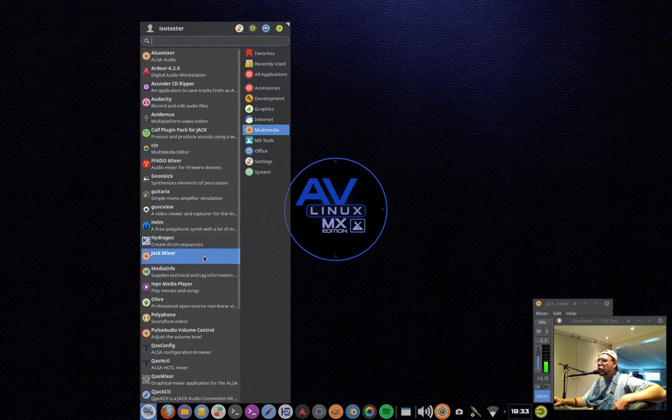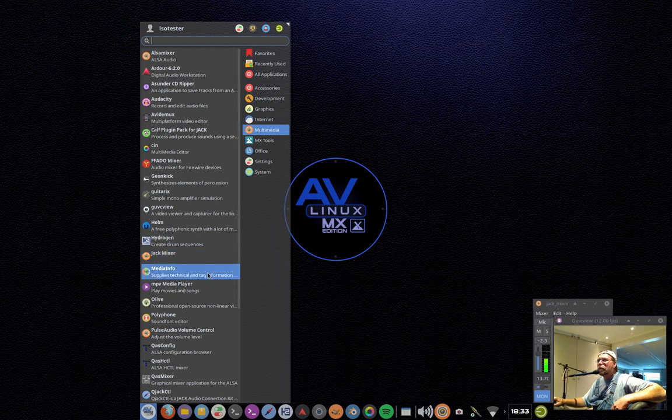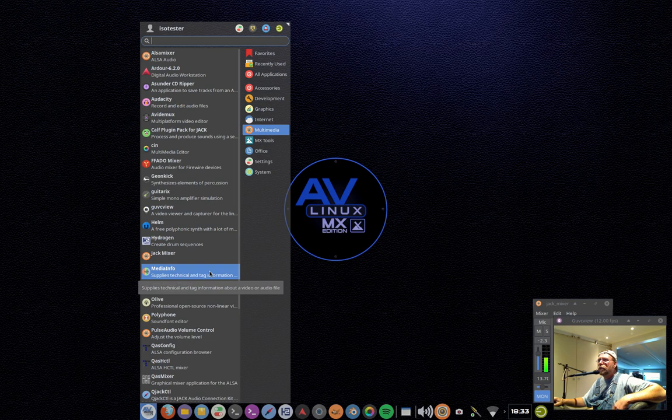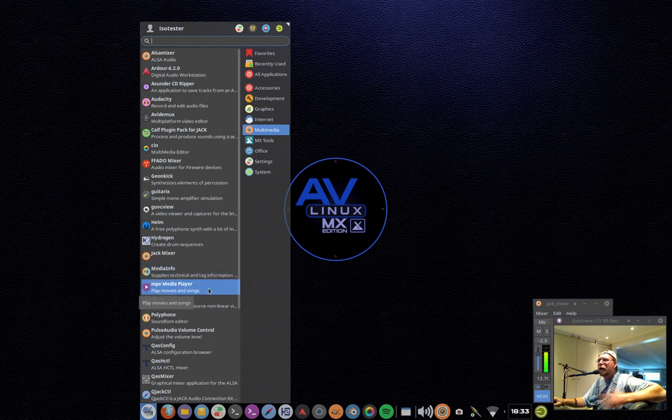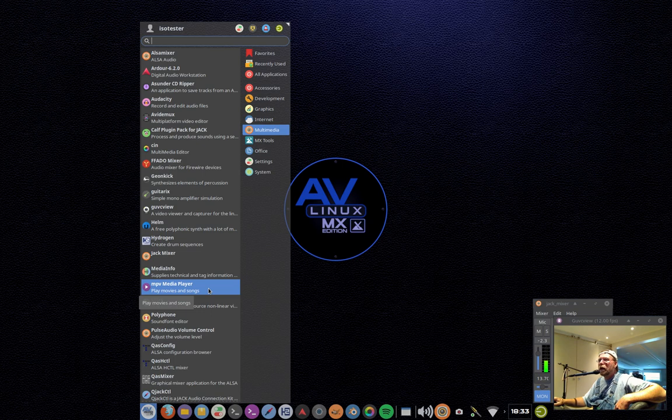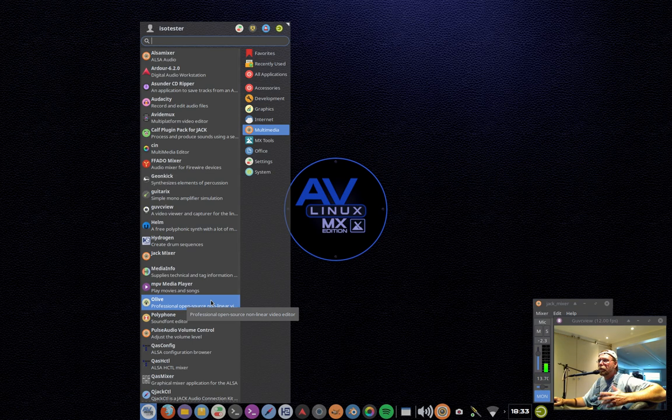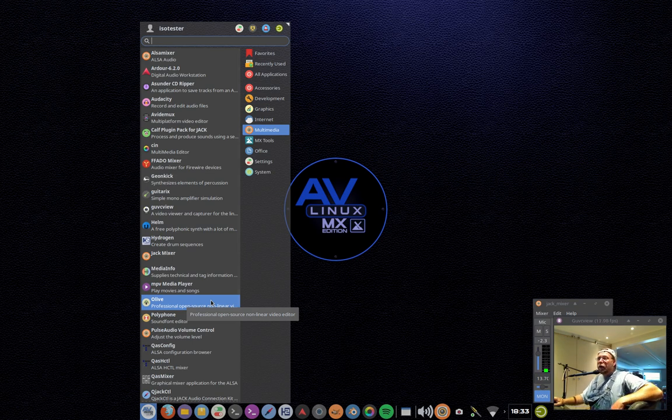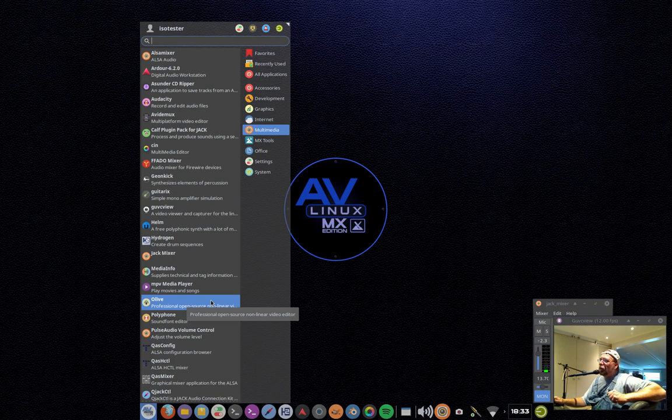Jack mixer, as you can see, I'm using Jack mixer here. It's just basically, I can use it for input levels using Jack. Media info. AV Linux comes with MPV, not VLC. I'm not a huge fan of VLC. I think it's very big and bloaty just to play media files. So I don't ship it. I ship MPV.